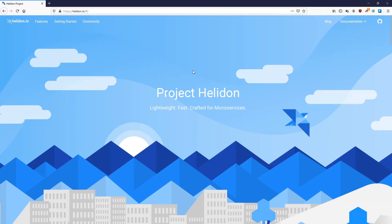Hello and welcome to this short introductory video of the Helidon Web Client. Web Client is a reactive HTTP client and is a brand new addition to the Helidon SE family since version 2.0.